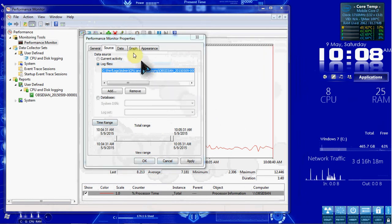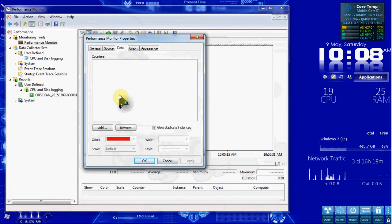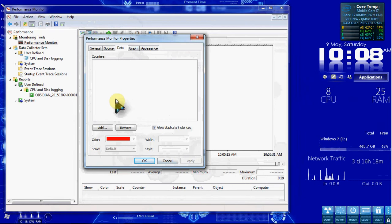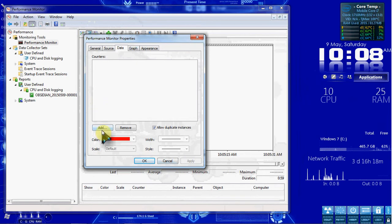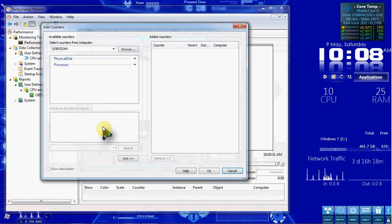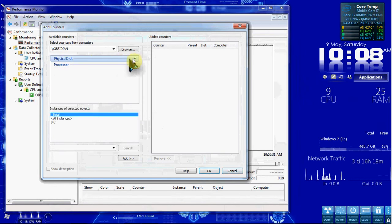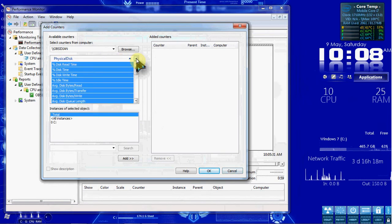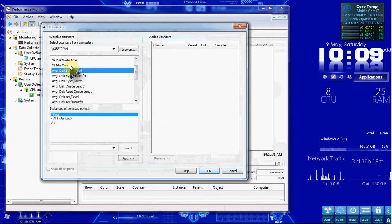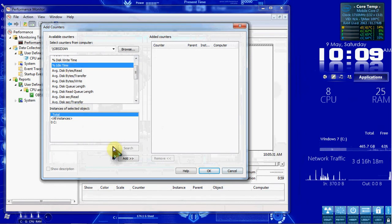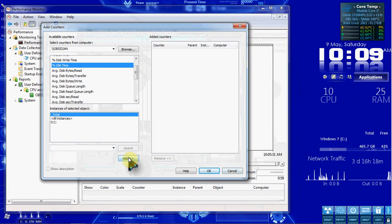So we want to select the Data tab. So the instruction says remove anything that's in here. Ours is already emptied by default here. So we're just going to go to Add. We want to do Physical Disk. Go ahead and expand it. We want the Idle Time right here.